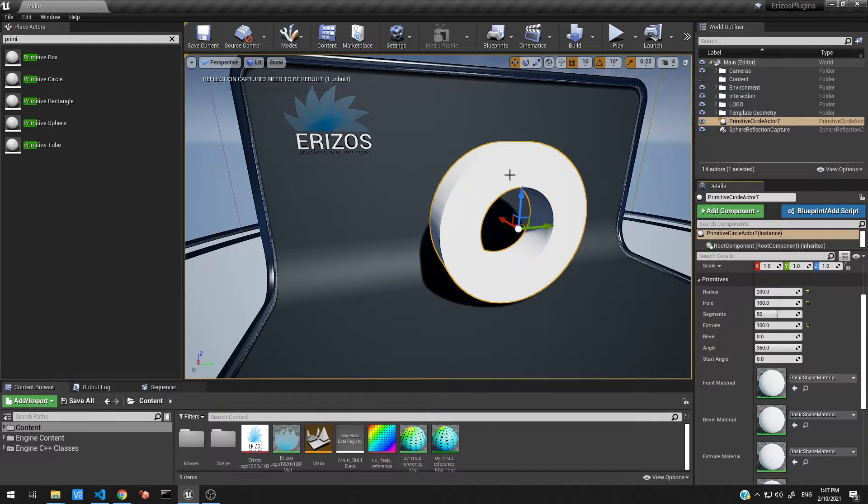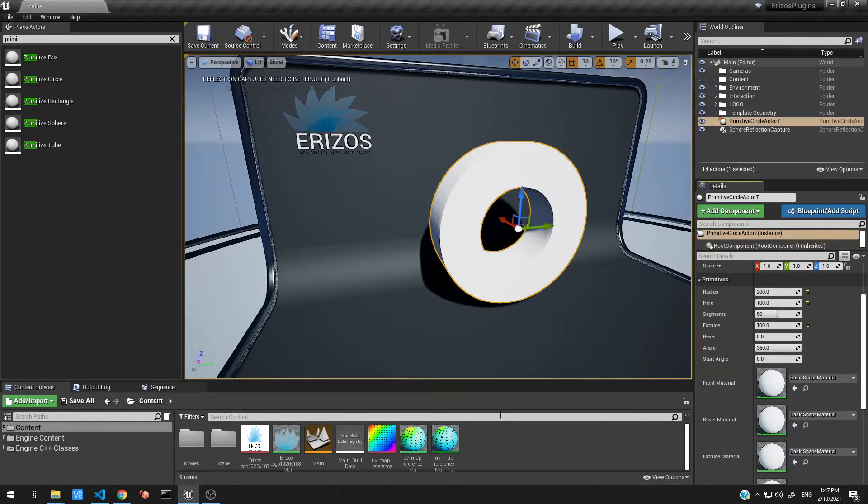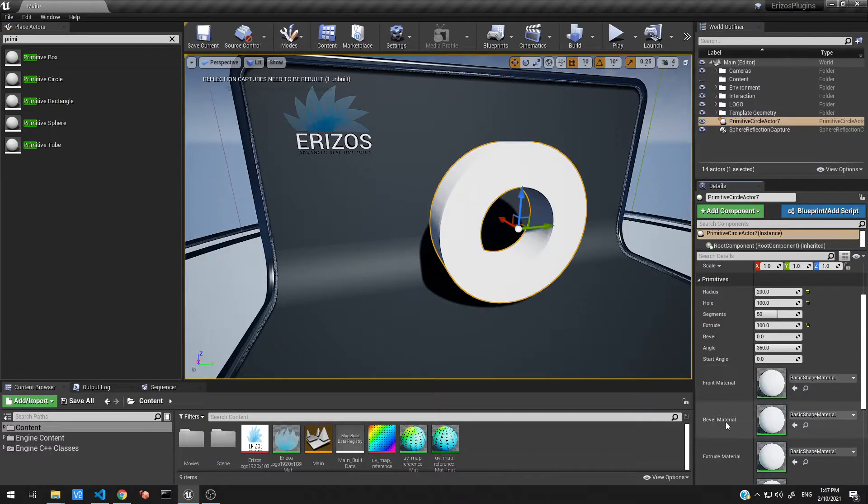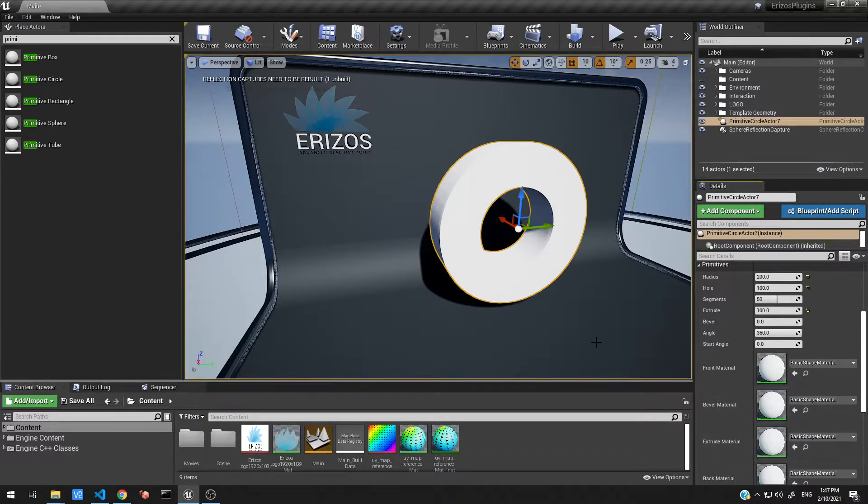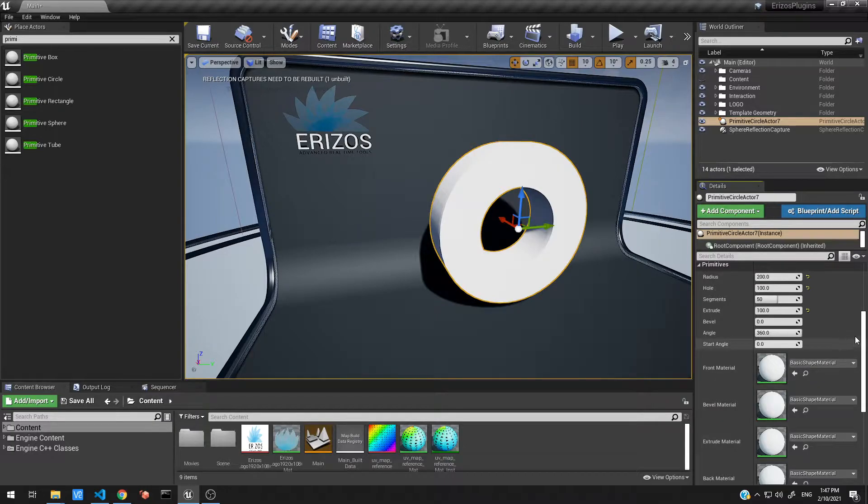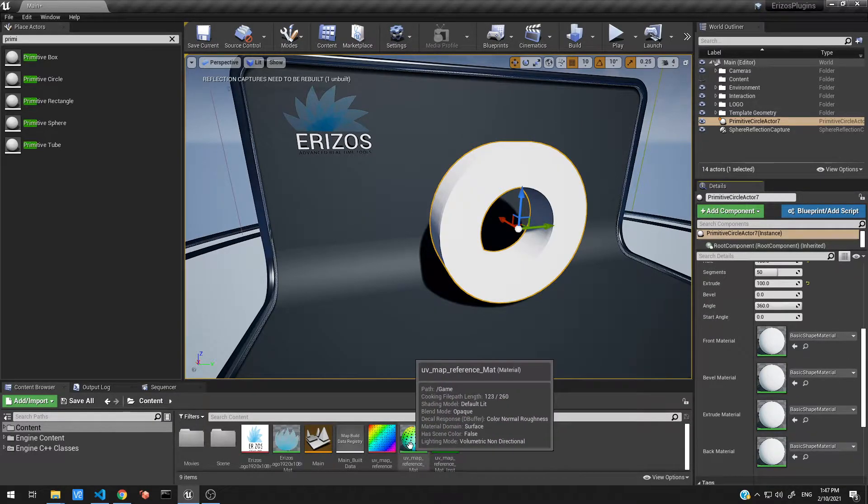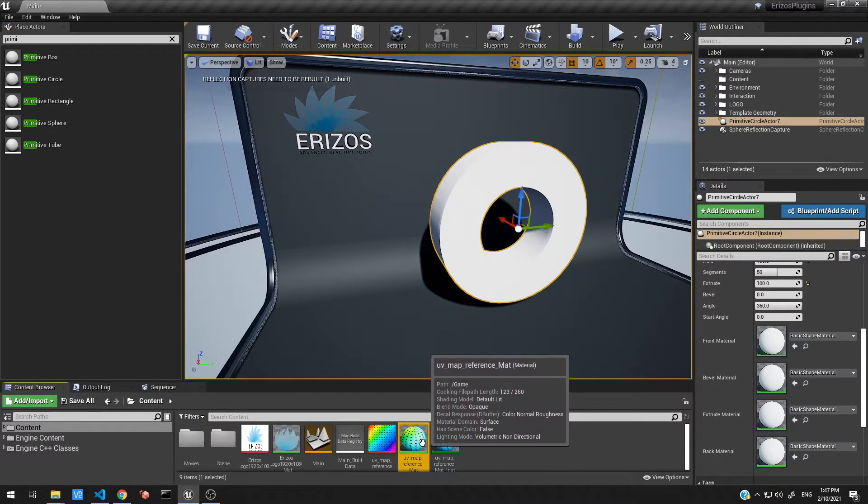You could obviously set the same material for all the faces, that's fine, but if you want a bit more control you can set different materials on each. You can set on the front, the bevel, the extrude, which is what we see here, the side, and obviously we have the back of the shape as well. So I'm just going to grab my example material over here and throw it onto the front.